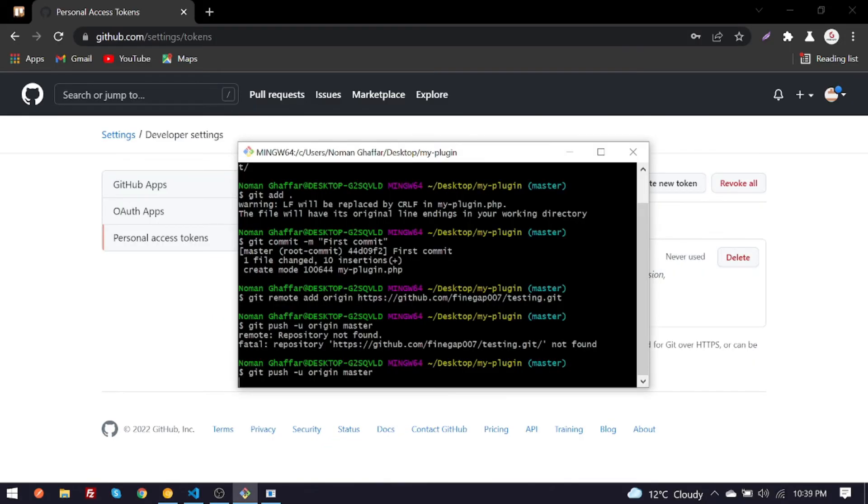So by this way you can fix repository not found error in GitHub. And if you find my video useful, don't forget to like, subscribe and share. Thanks so much.